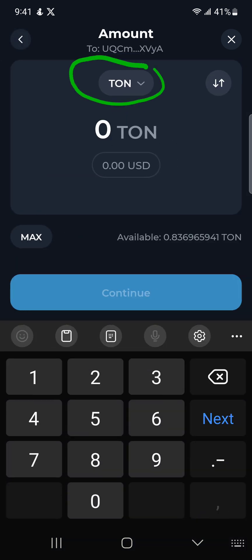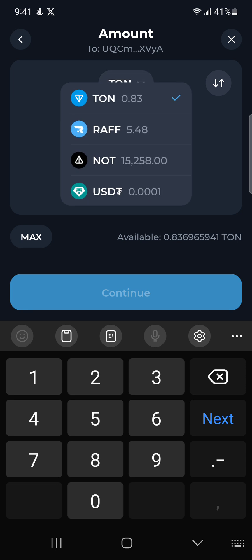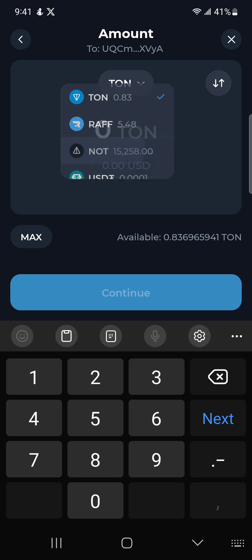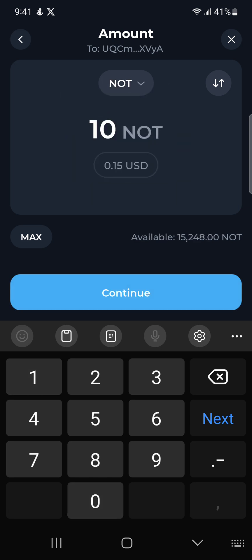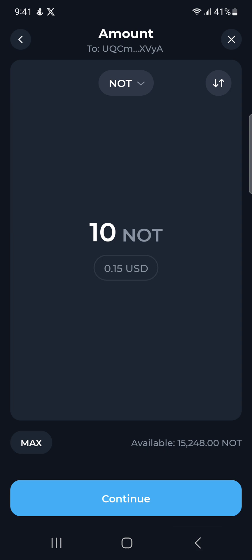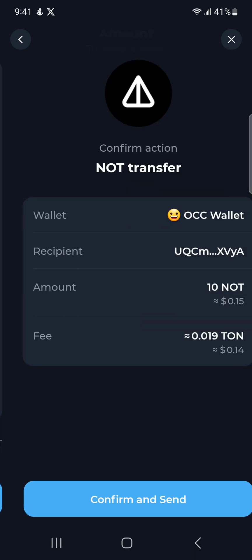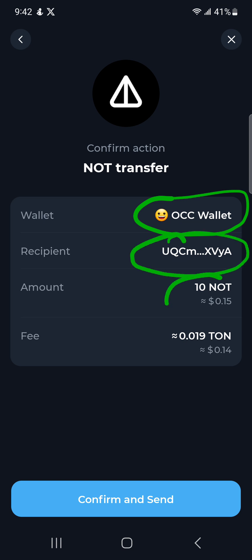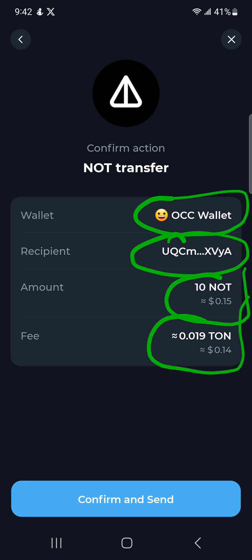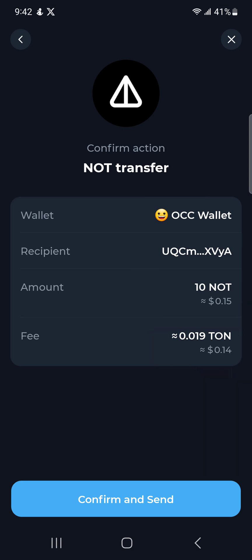Click on Continue, then choose the coin you're sending — I'm sending NOT coin. For example, I'm first going to send 10 NOT coin, which is around 15 cents. Click the blue Continue button and it will show you: sending from this wallet, sending to this address, the amount, and the fees. I'm only sending about 14 cents just to do this test transaction.